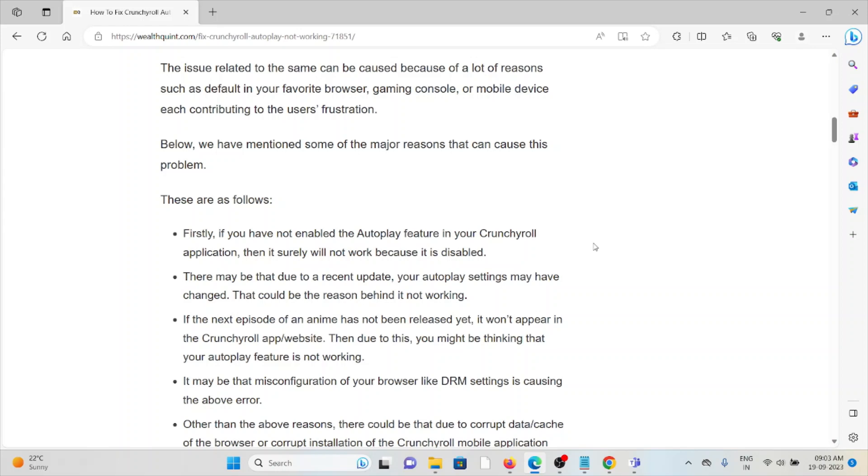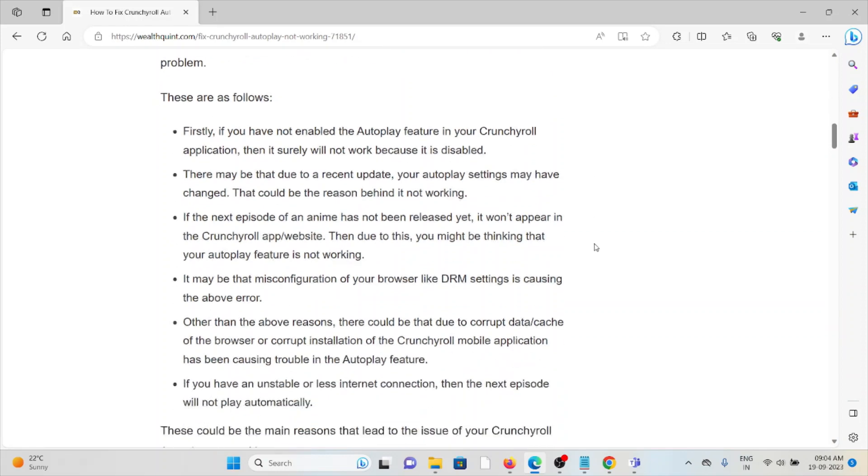If the next episode of the anime has not been released yet, it won't appear in the Crunchyroll app or on the website. Due to this, you might be thinking that your Autoplay feature is not working.